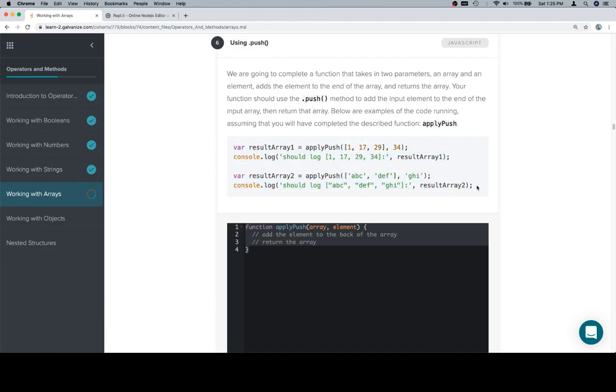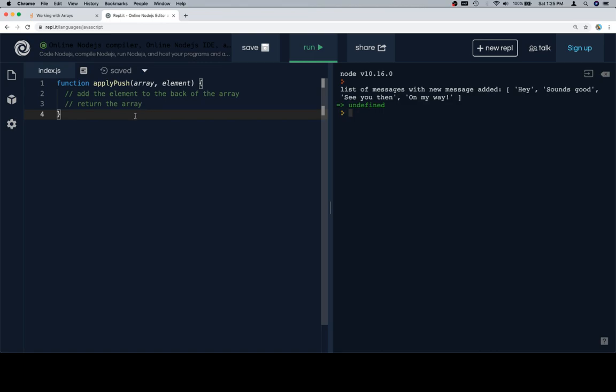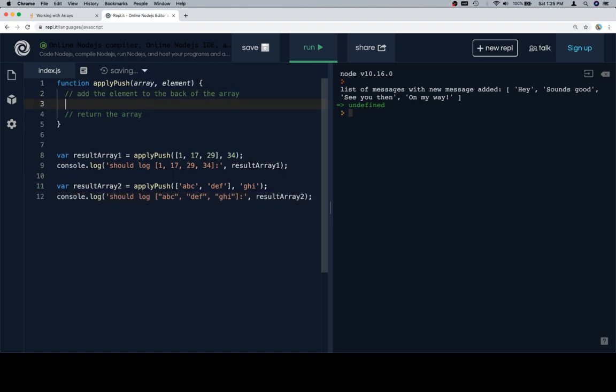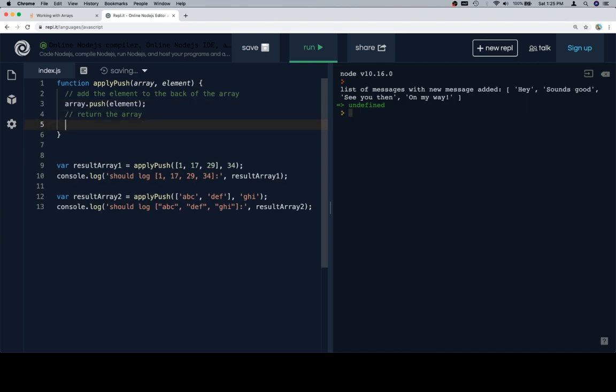Oh boy. Okay. Add the element to the back of the array. So that's just push. So array.push the element and then return the array. Rather straightforward.